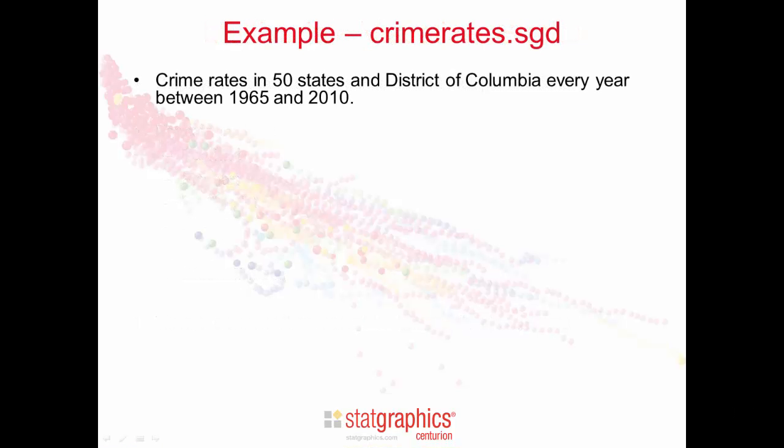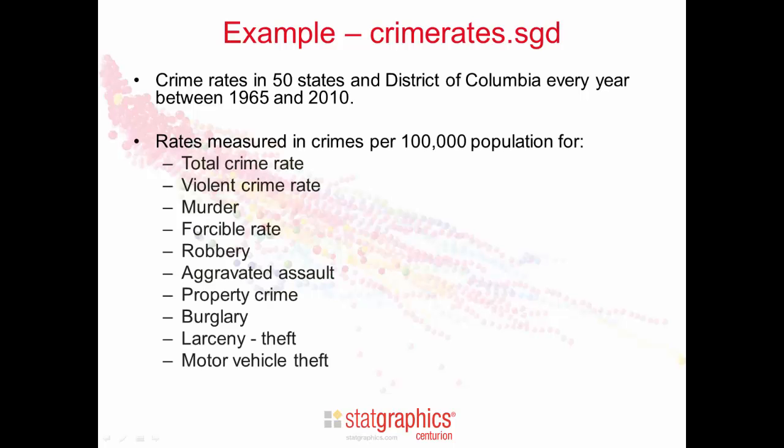The data we're going to look at are the crime rates in the 50 states and the District of Columbia every year between 1965 and 2010. The rates measure crimes per 100,000 population and cover total crime rate, violent crime rate, aggravated assault, motor vehicle theft, and other categories.